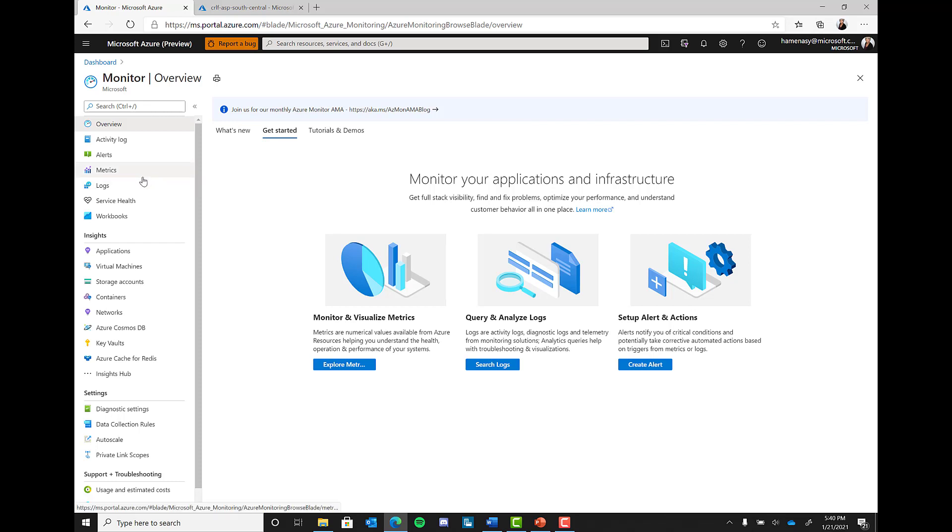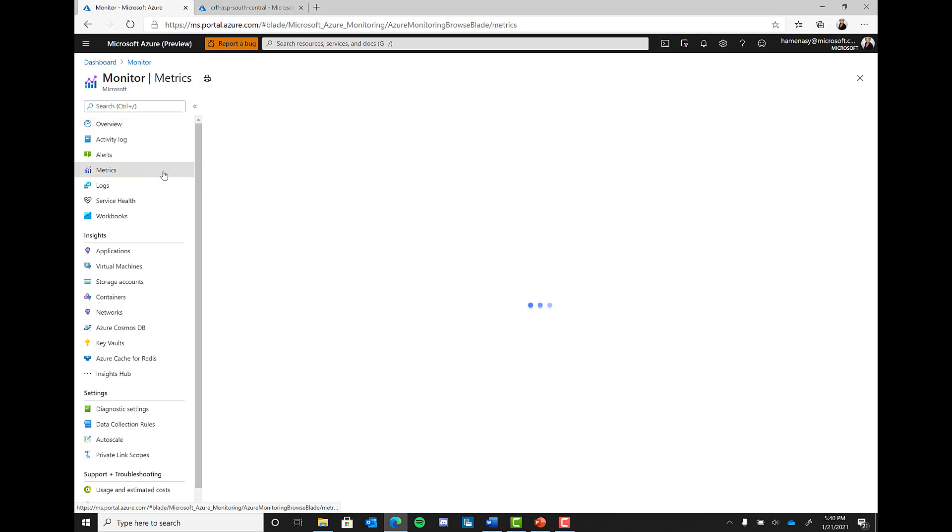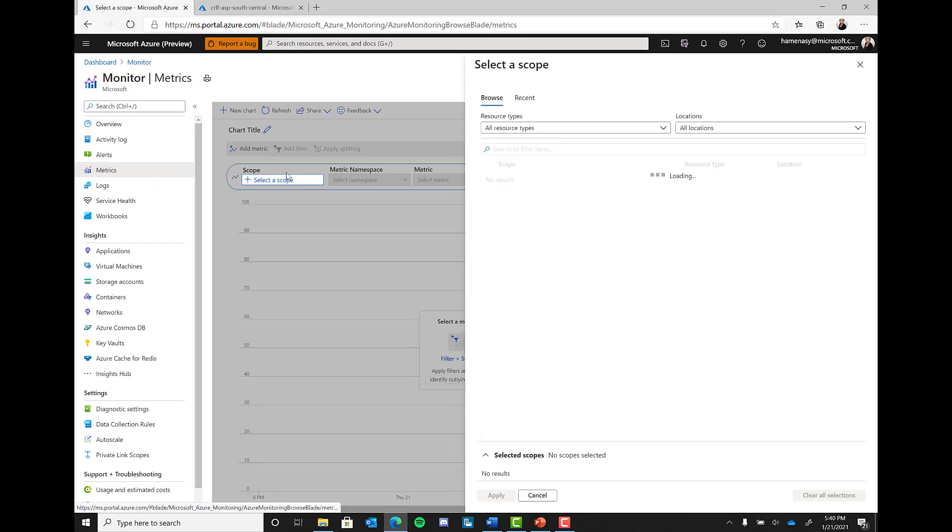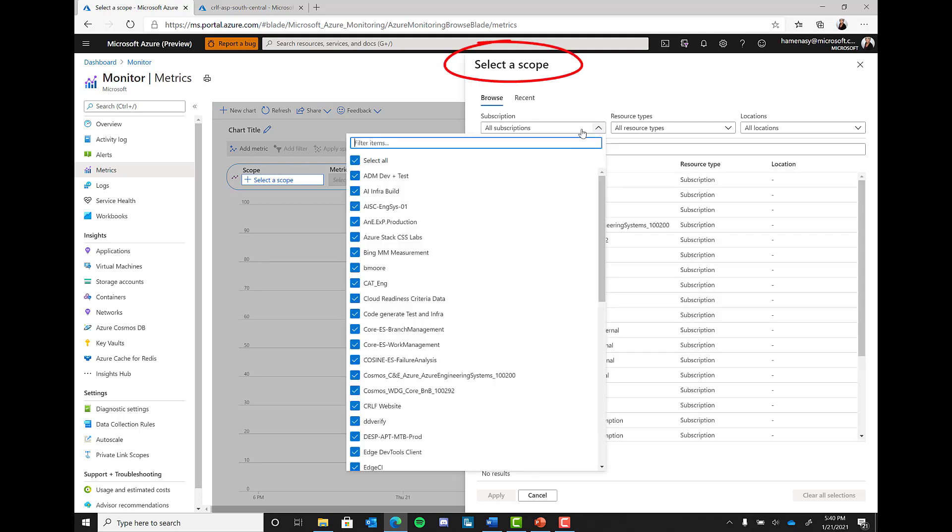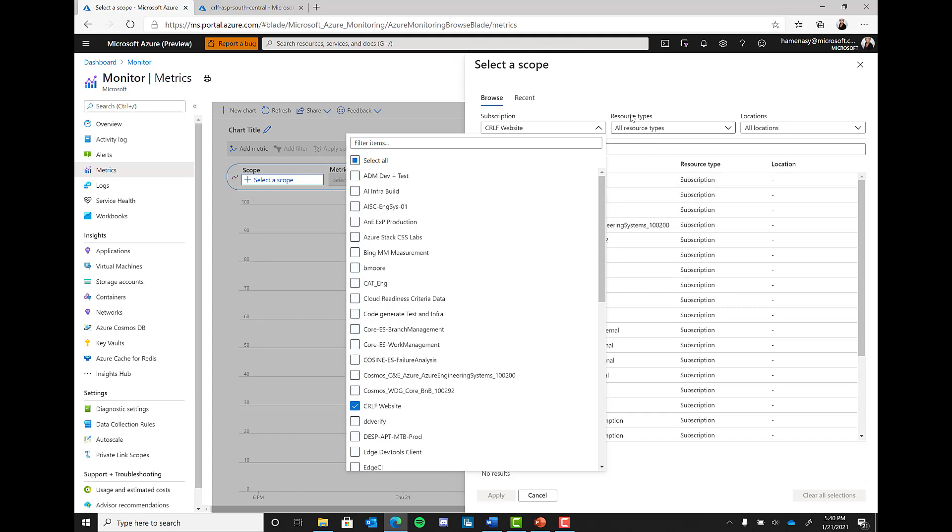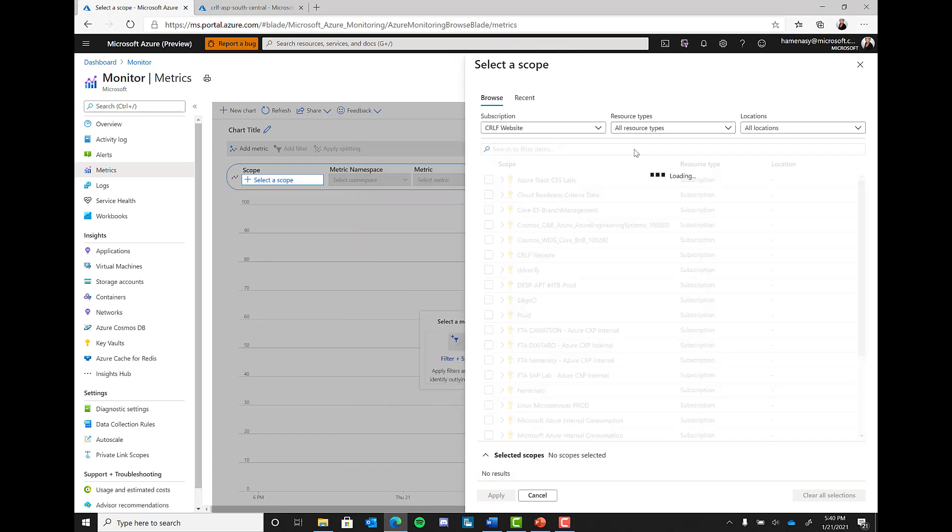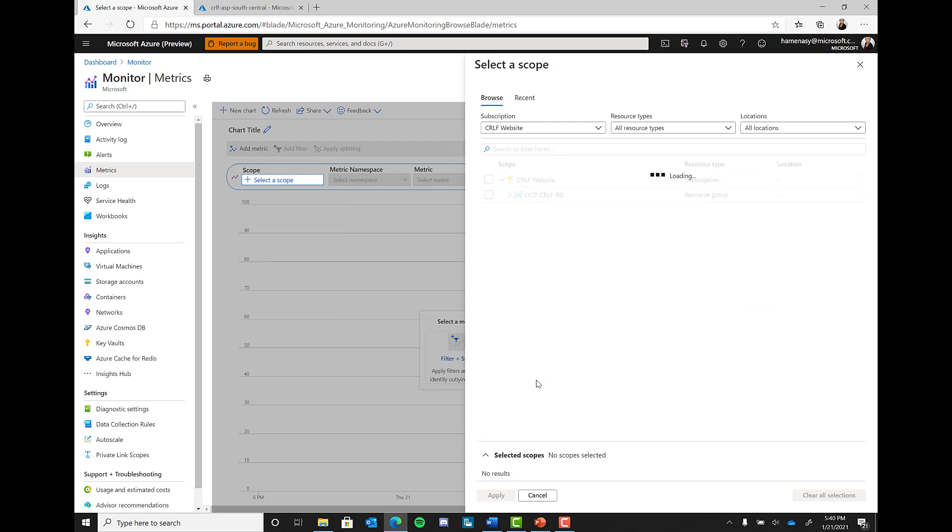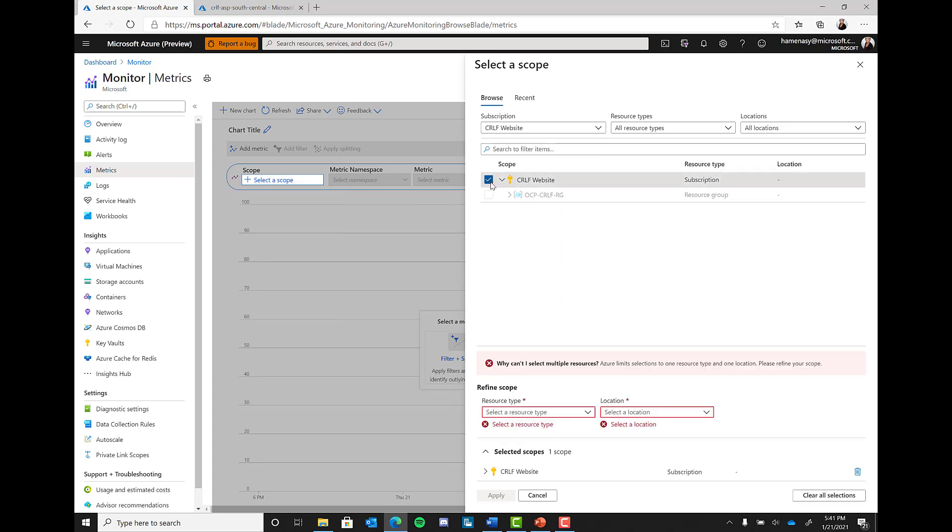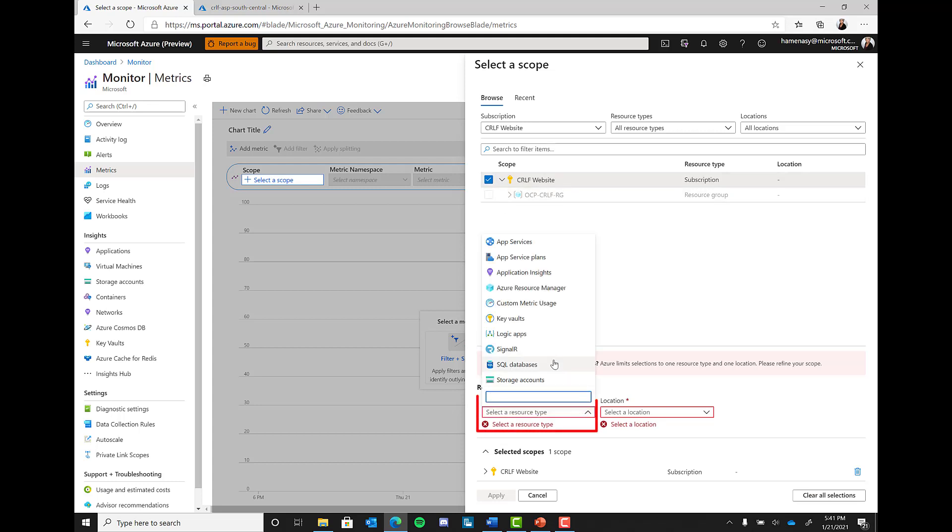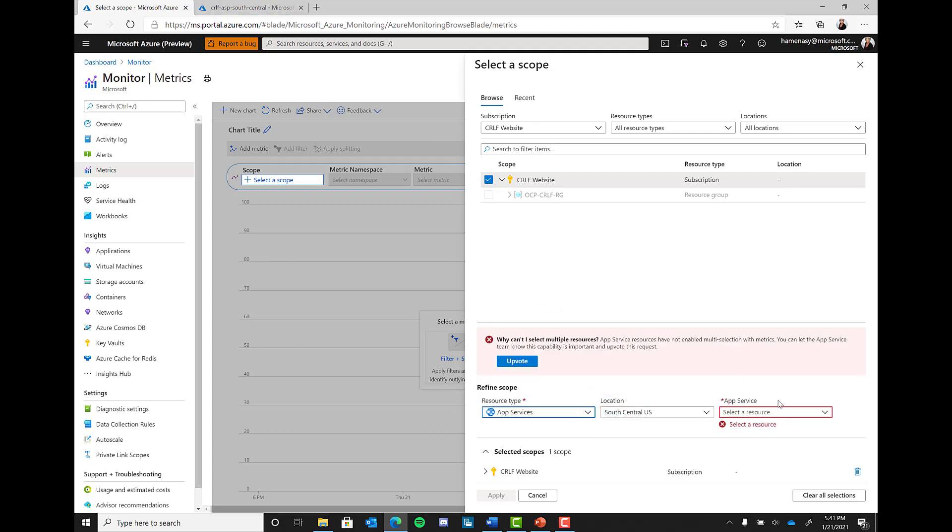Now let's begin with the metrics section. So if you go to the metrics button, you will see that you will be asked to select a scope for monitoring. Since you can have multiple subscriptions in one tenant, the Azure subscription you wish to leverage insight from is that scope. Then you will be asked to select the resource type you want to look into, as well as the location and what the actual resource is.